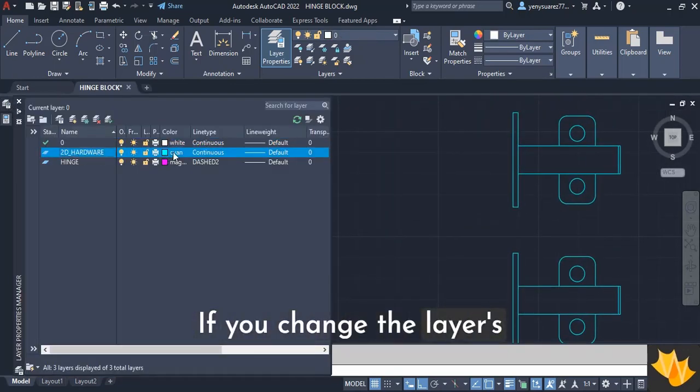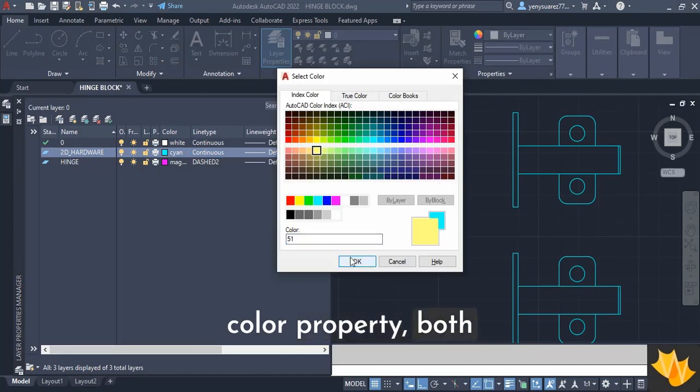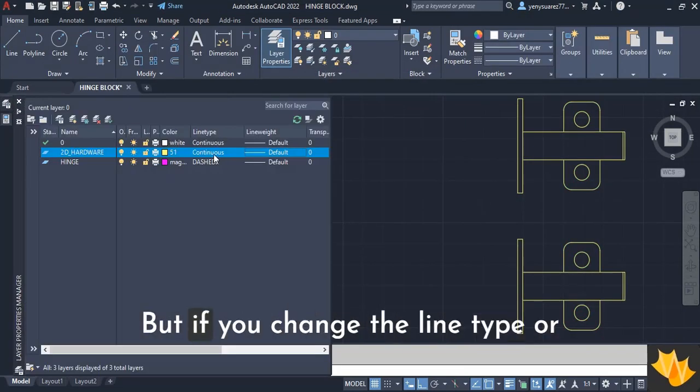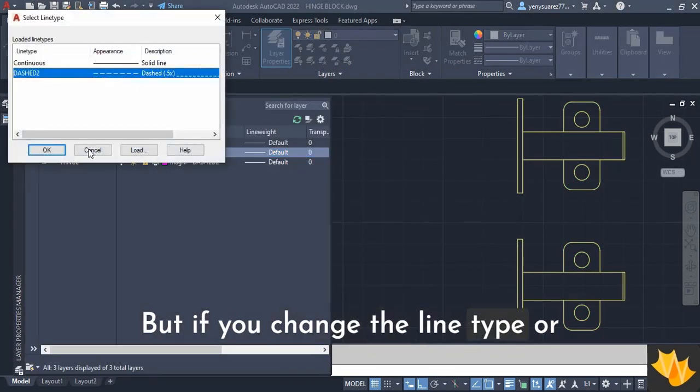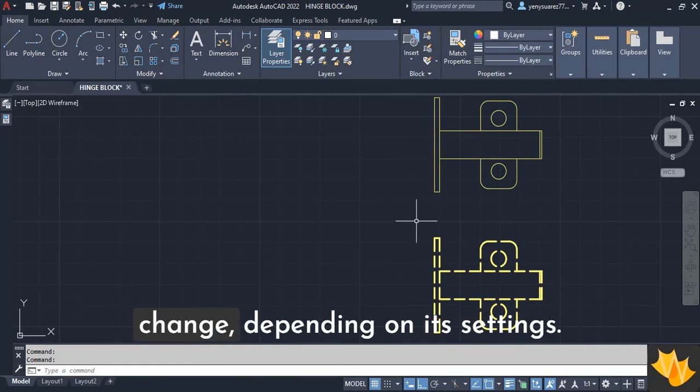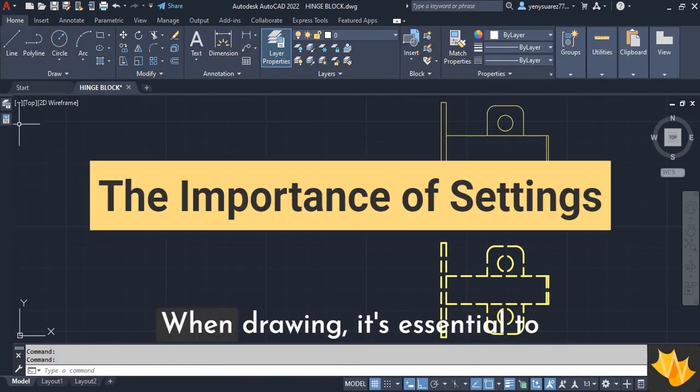If you change the layer's color property, both objects will change in color. But if you change the line type or line weight, only one object may change, depending on its settings.